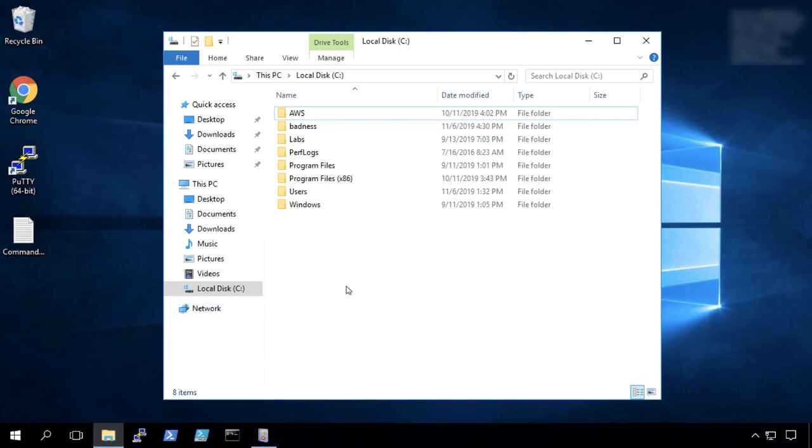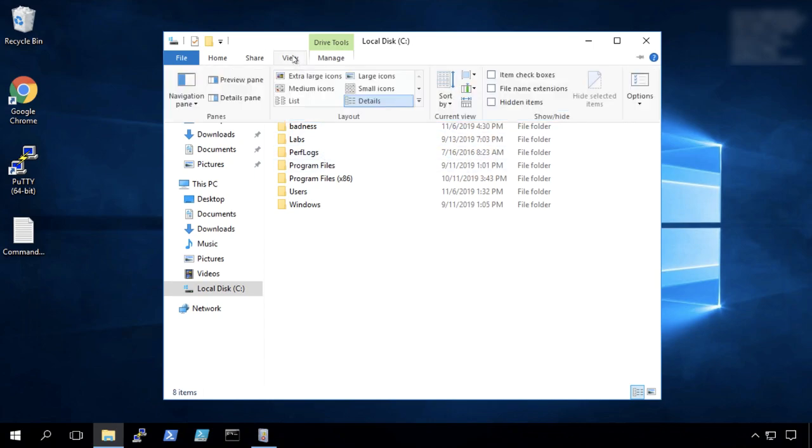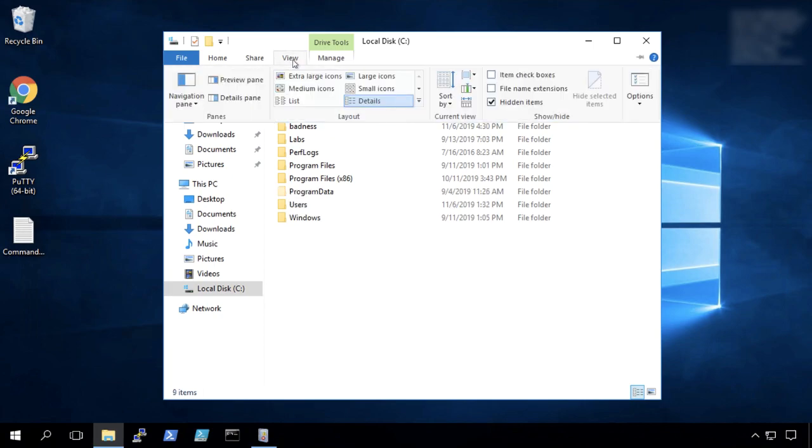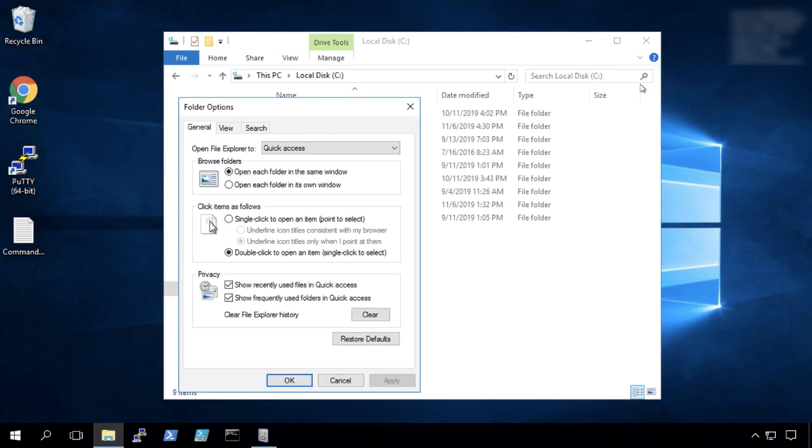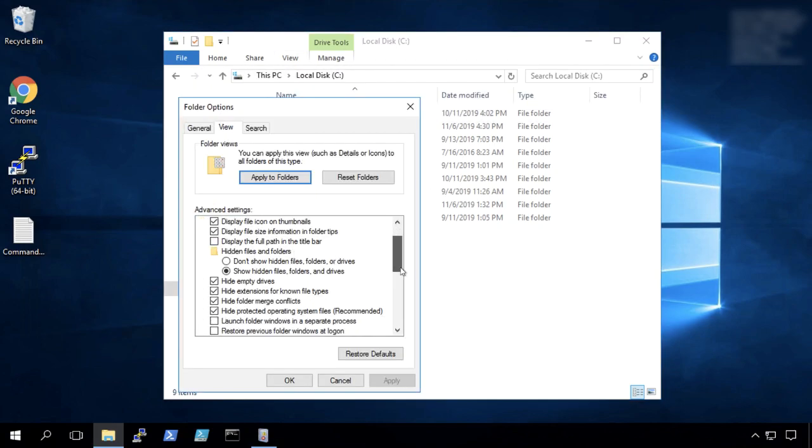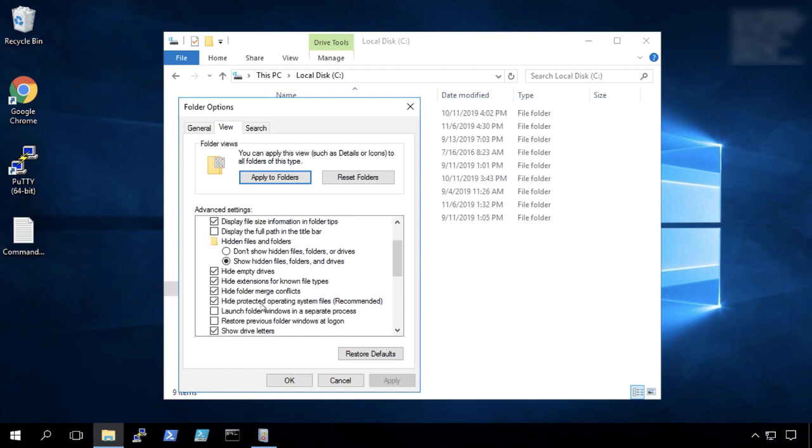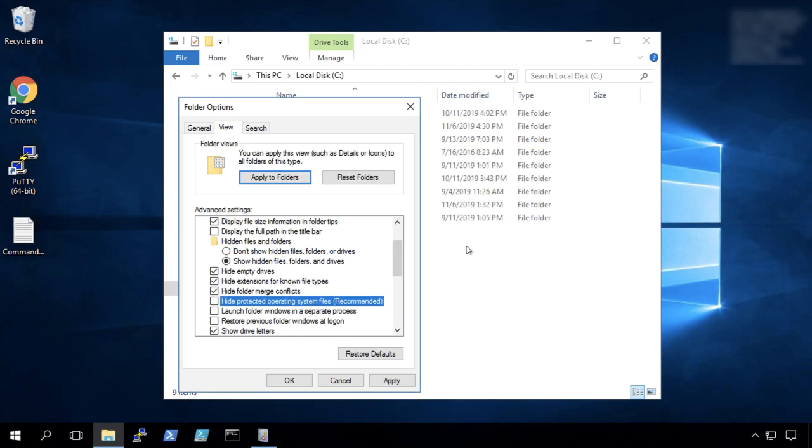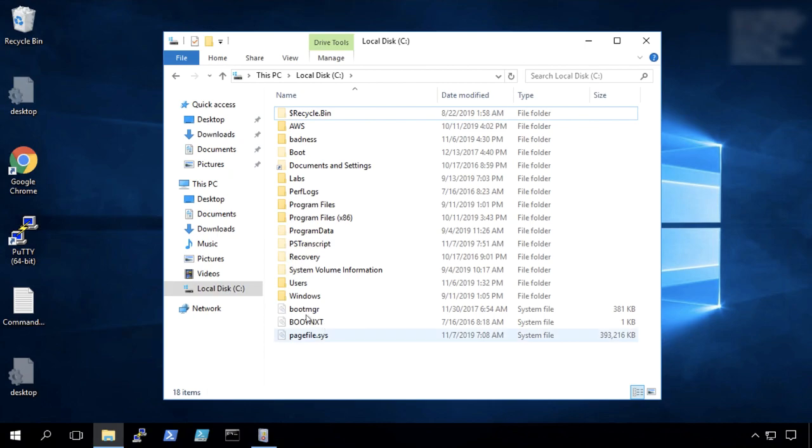So you'll notice here that the ps transcript directory that we set in policy earlier is not visible. That's because it has been hidden. So we can turn on viewing of hidden items. We also have to set the option for showing the hidden operating system files here. And it says, are you sure? Yes. Okay. Now as an administrative user, as any user on the machine, I can see the ps transcript directory.